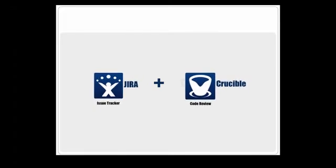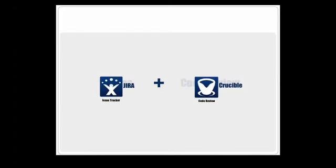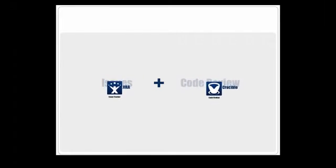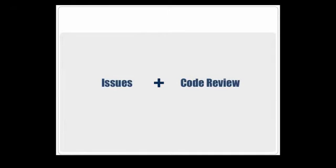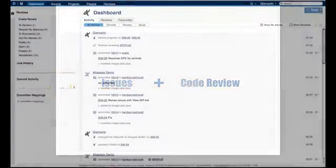Crucible code reviews provide feedback and expose issues in your source code. Jira is there to solve those issues. Let's take a look at how Jira and Crucible tie your issues and reviews together to improve software quality.